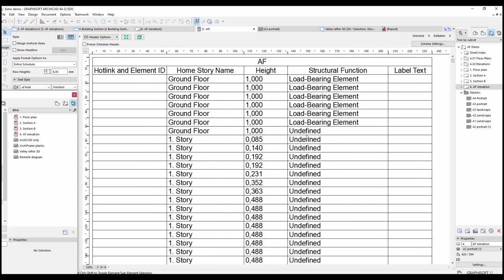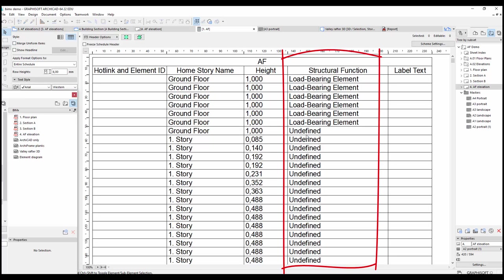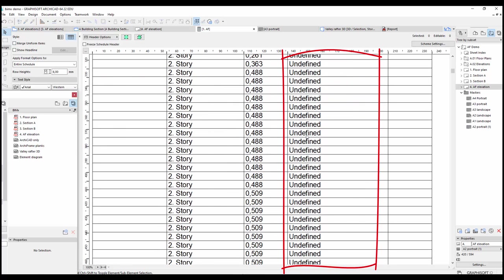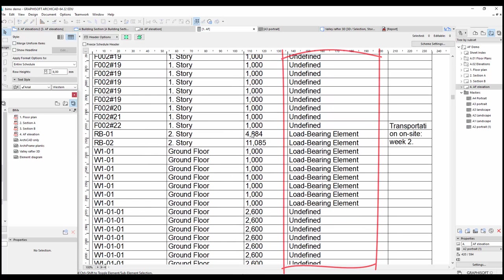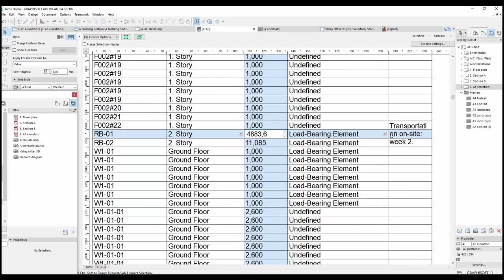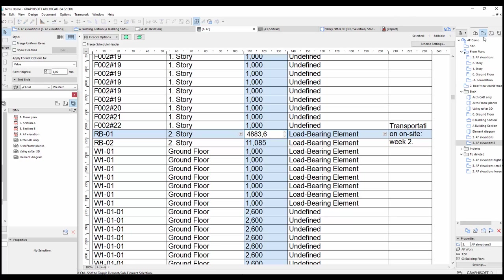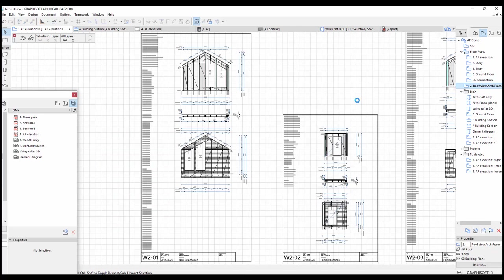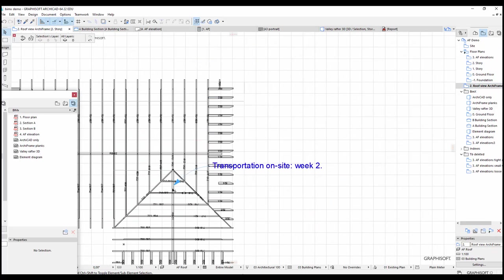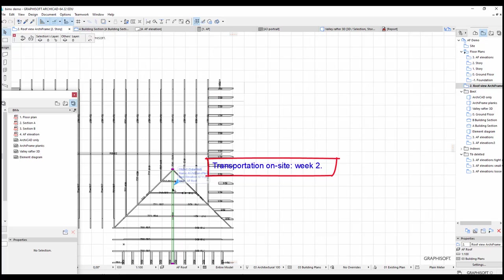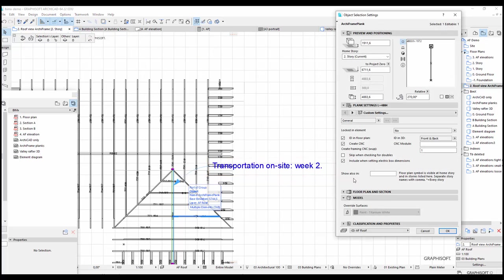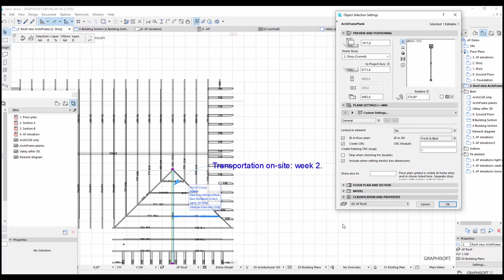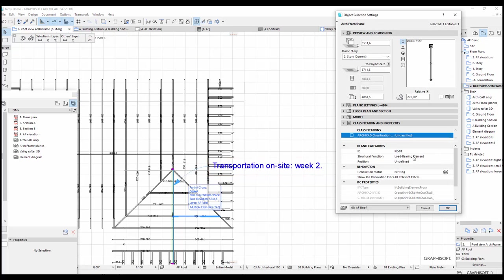So the columns represent the information categories we decided to include. I have only defined the structural function for Archiframe elements and the roof planks, so this column says undefined for most objects. Here is, however, the row for the Ridge Beam, for which all the attributes are defined. If we go to the Ridge Beam object itself, we can see that it has a label, and in the object settings, it is defined as a load-bearing structure.